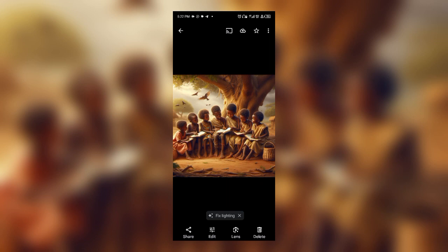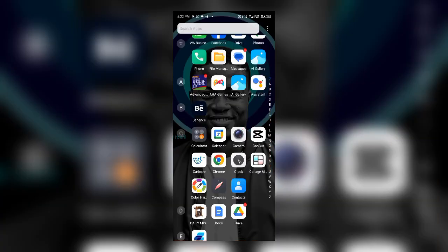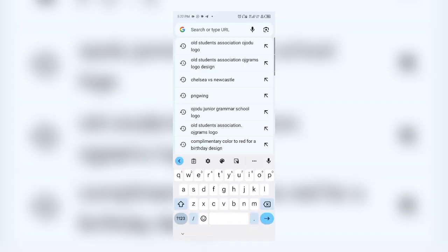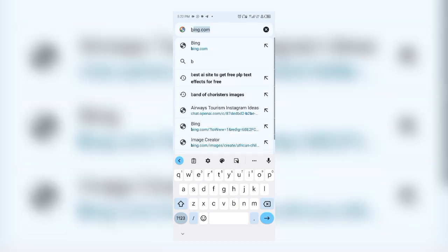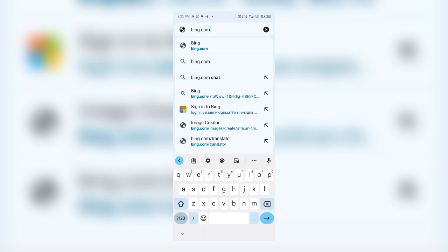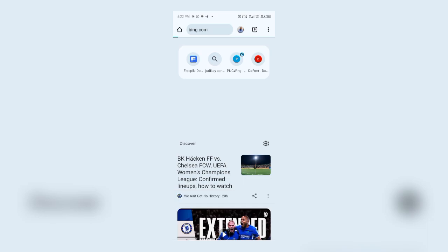Let me show us how we can generate these images on our smartphone. We move down to our browser — I'll be using Google Chrome for this. We click on the search button and type bing.com, spelled B-I-N-G dot com, then click the Enter button.